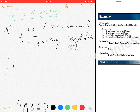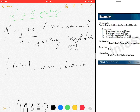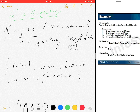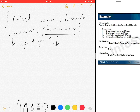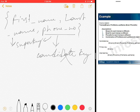Similarly, if I consider first name, last name, and phone number — this is a super key. But since phone number alone is already a super key, this combination cannot be a candidate key. The basic principle is: a super key whose subset is not a super key is a candidate key.